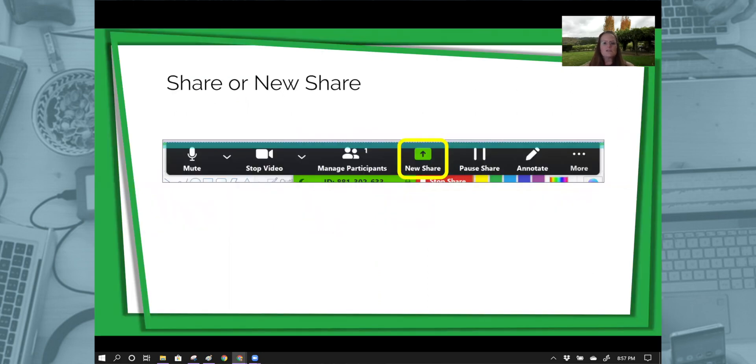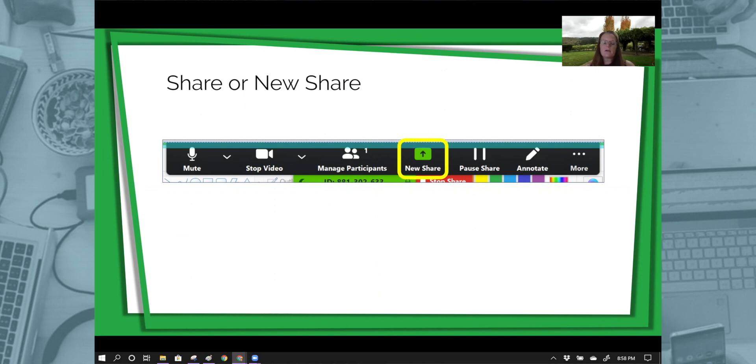When you click on start, you have this toolbar come in front of you. Actually, it's kind of down at the bottom. Then it gives you the option to share.